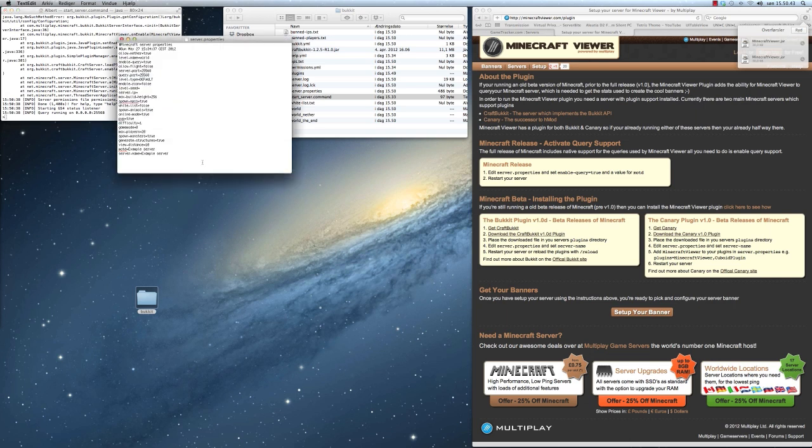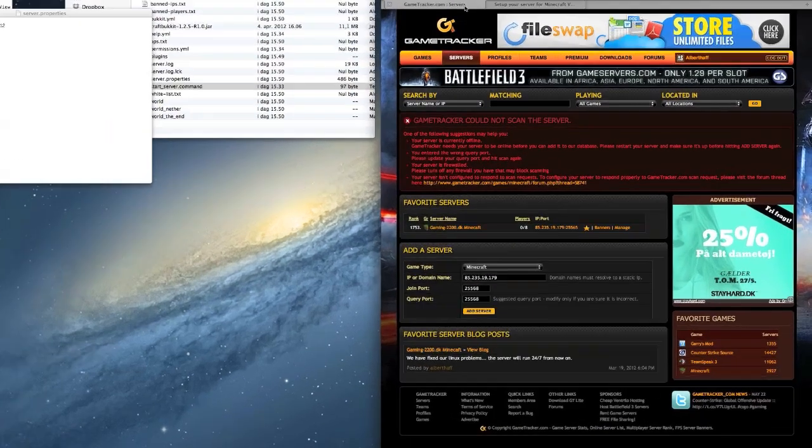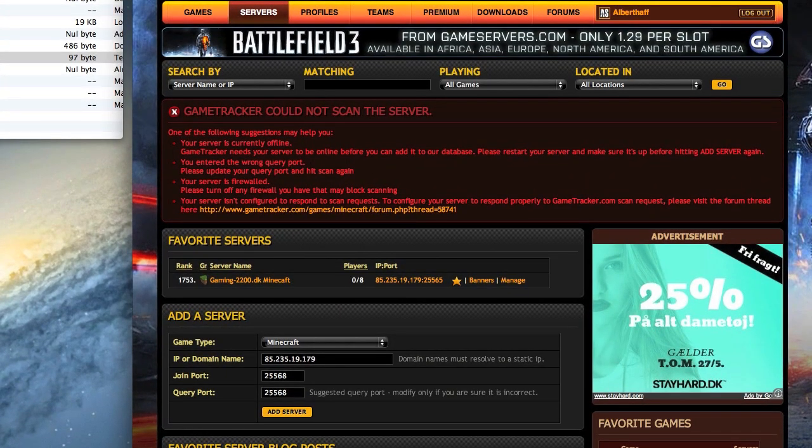You will have to make port forwarding before a tracker can track your server, but I made another tutorial on how to make the port forwarding. There is a link in the description.